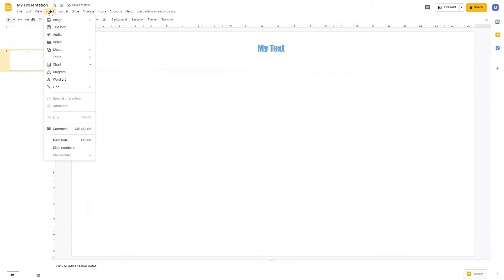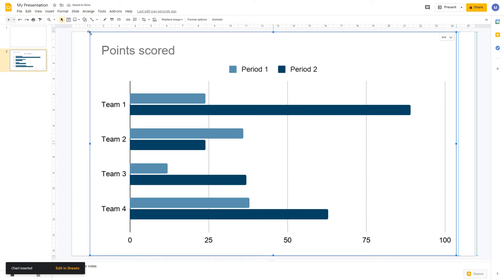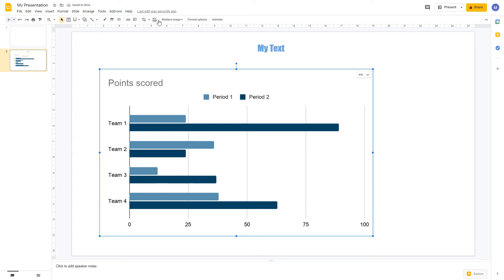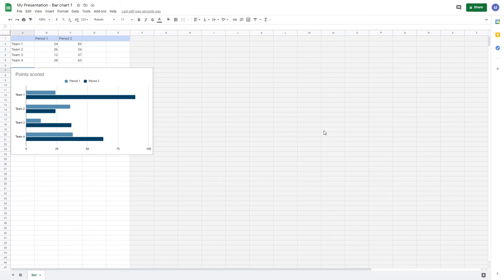To insert a chart, come to Insert, then Chart, and choose the chart type. You can also insert a chart created in Google Sheets. For this tutorial let's insert a bar graph — a default bar graph is created which you can resize and reposition as we did for images. An important option is selecting the data for your graph: click the link and drop-down arrow button, then click Open Source. You'll be redirected to a Google Sheet containing the data — make changes there, then navigate back to Google Slides.